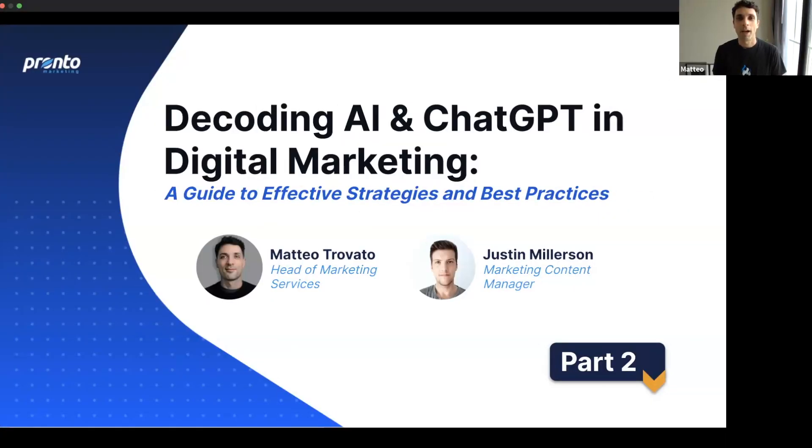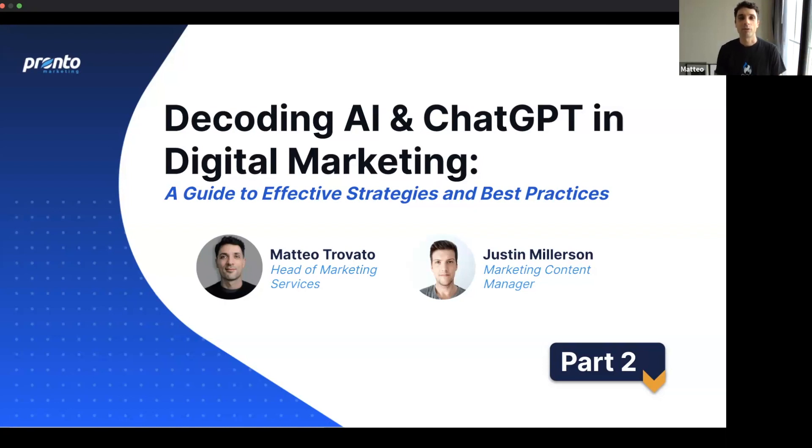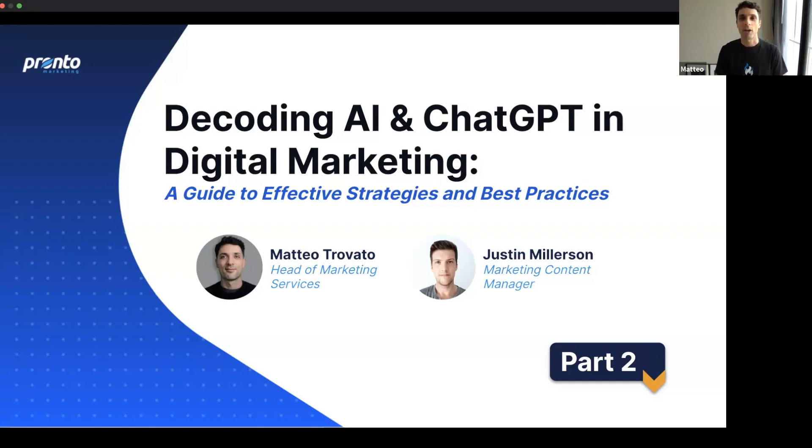Hello everyone. I am Matteo, the head of marketing here at Pronto, and I'm joined again by Justin, our marketing communications manager for our second and final part of the series on coding AI and ChatGPT in digital marketing.